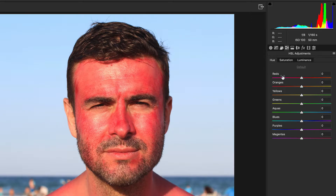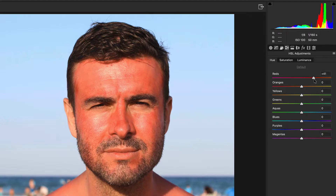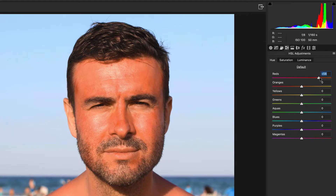To start off with, we're going to target the red slider in the hue section and start pushing it to the right, which will move those skin tones away from the magenta/pink color — more towards an orange. As you can see, the pink tones are going away, but his skin is still left very saturated and orange. I can push this quite far on this particular model because it's quite severe. I'm going to stop around 60.